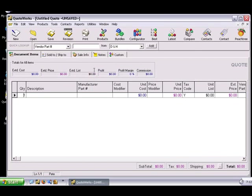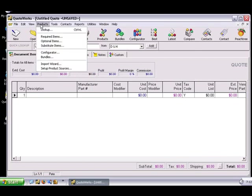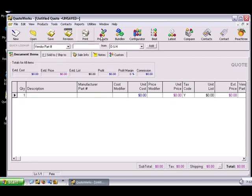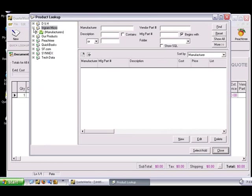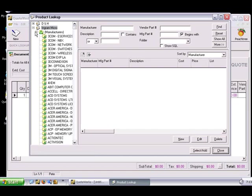Now let's open the product lookup window. You can use the product's lookup menu, or just press the Products button from the toolbar. We can now see the Ingram Micro product source. We'll expand the database, and you'll see the manufacturer's folder. This folder breaks down all the Ingram Micro products by their manufacturer. I'll expand the manufacturer's folder to illustrate. Now I'll choose a part and add it to our quote.